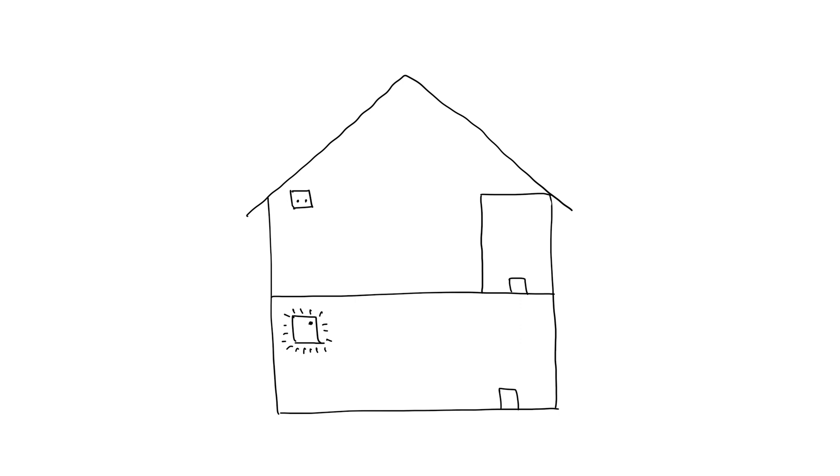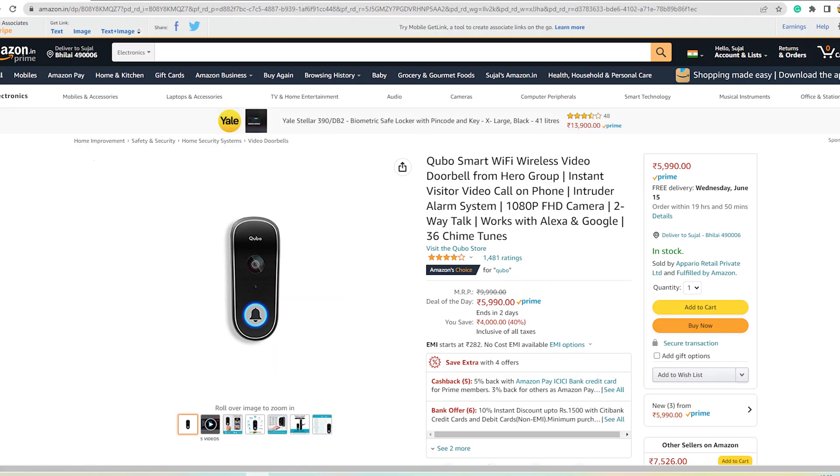As the wiring for the doorbell is not there on the first floor, wired options are out of the question. I could buy a wireless doorbell but being an engineer, I decided to make my own solution for it.